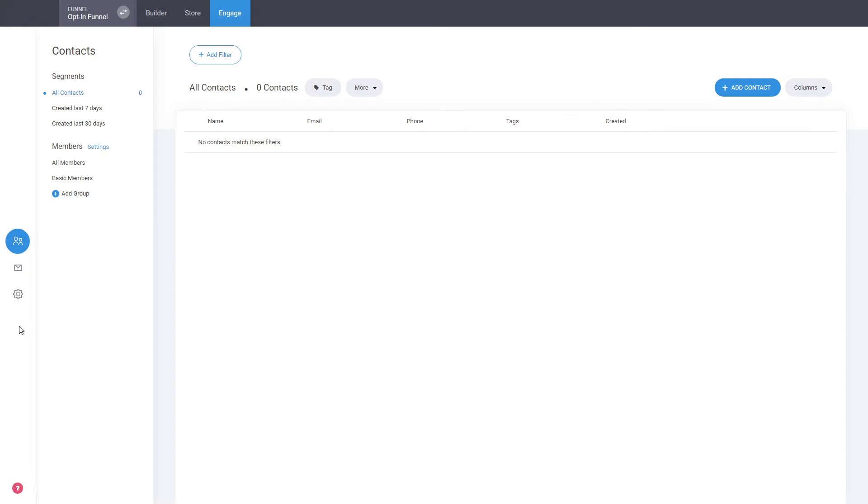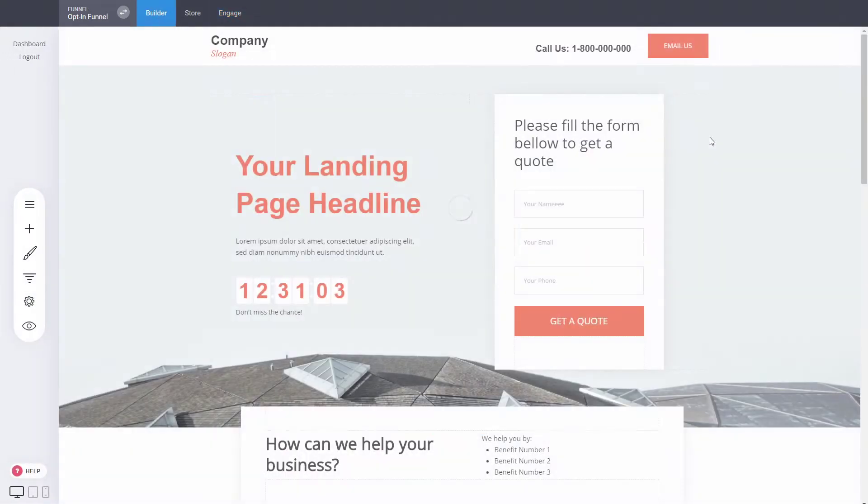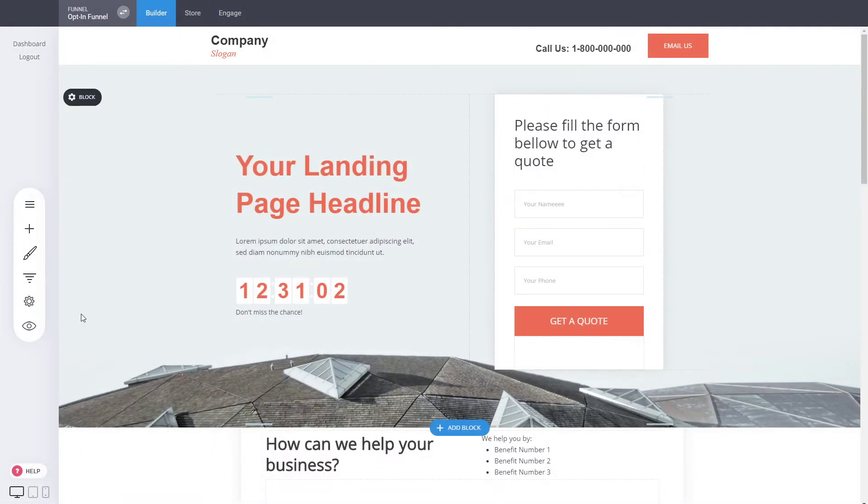Very soon that would be available through email marketing and some other amazing cool features that by the time you're watching this video might already be available. So now let's actually first submit a lead from here.